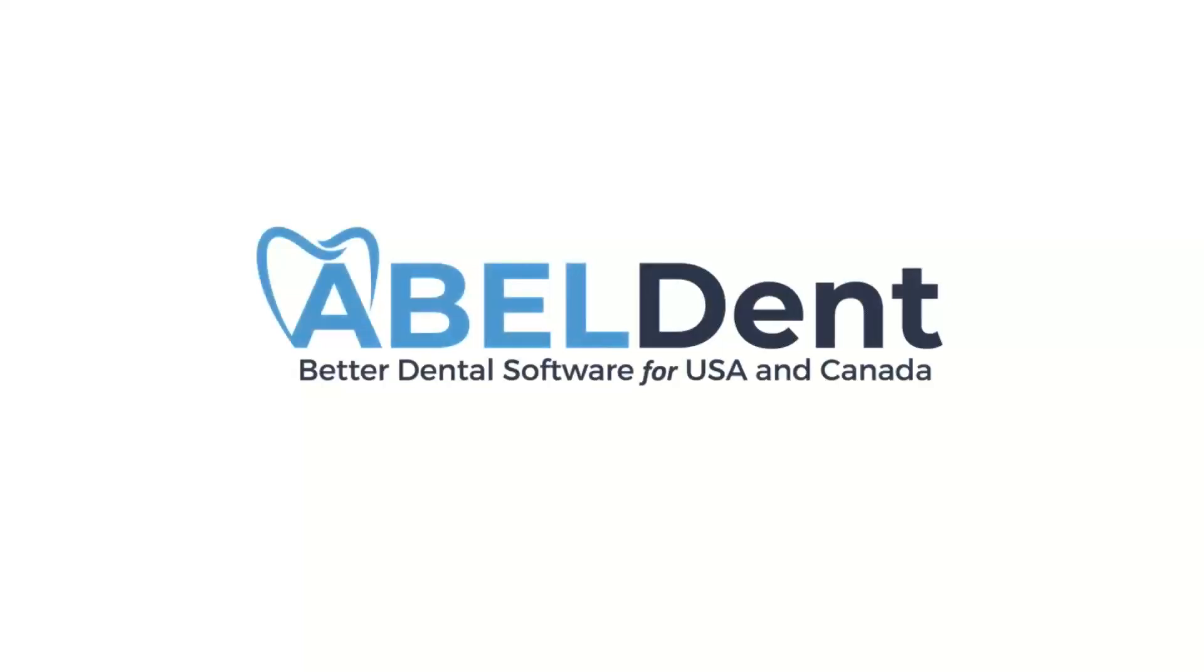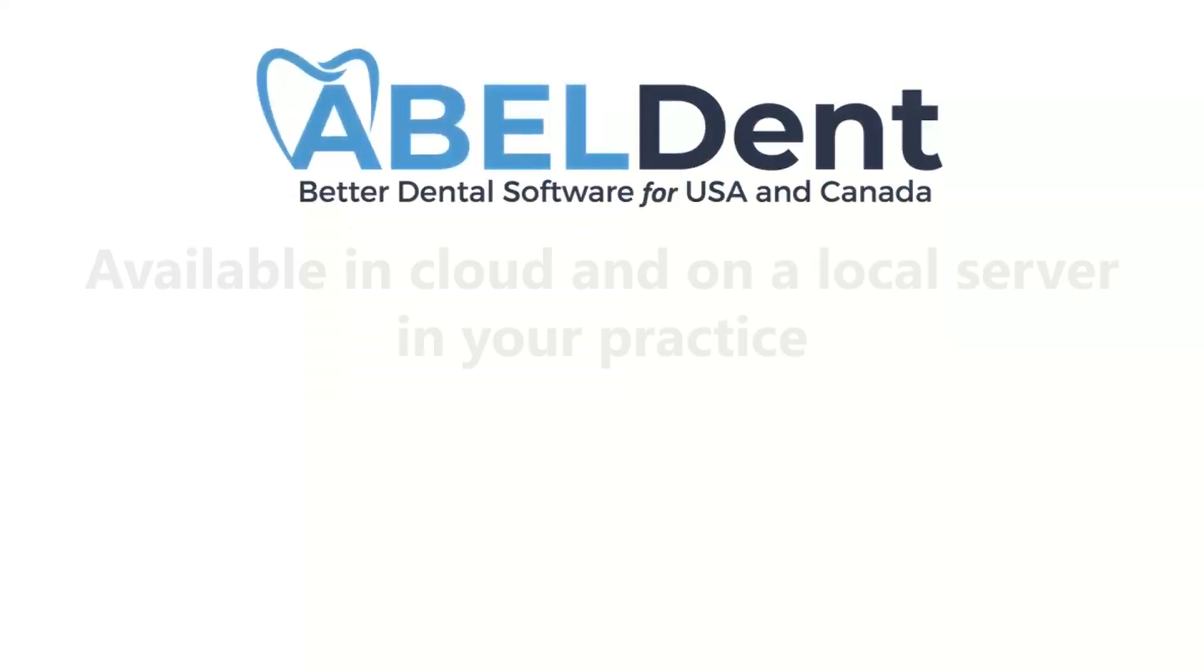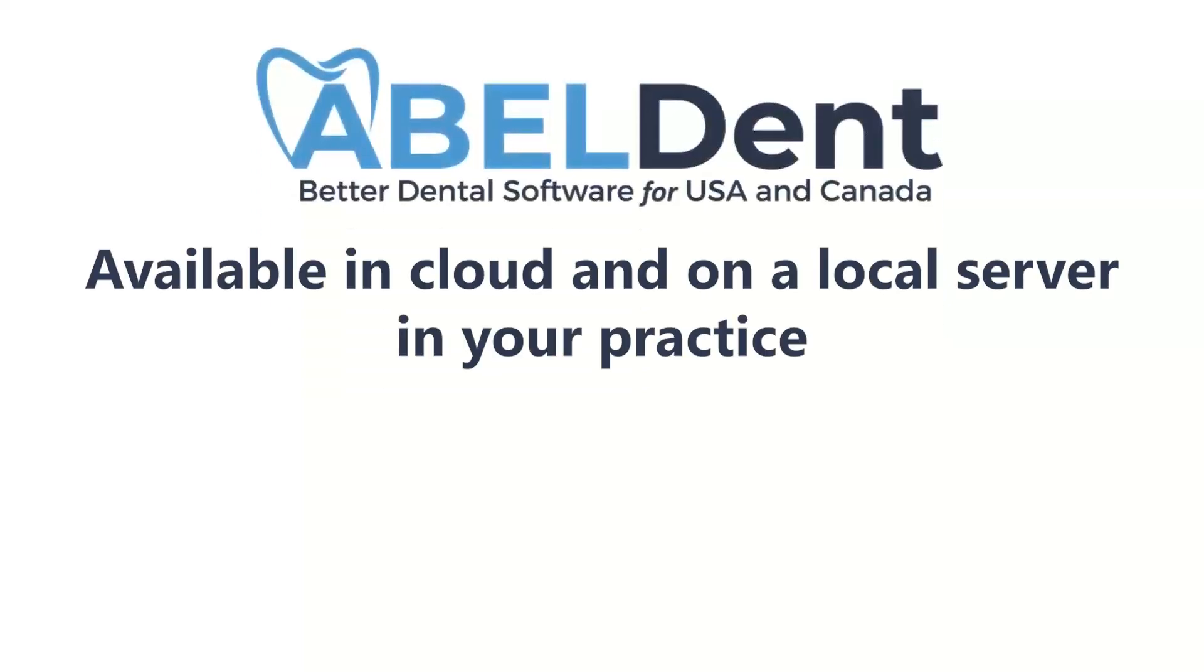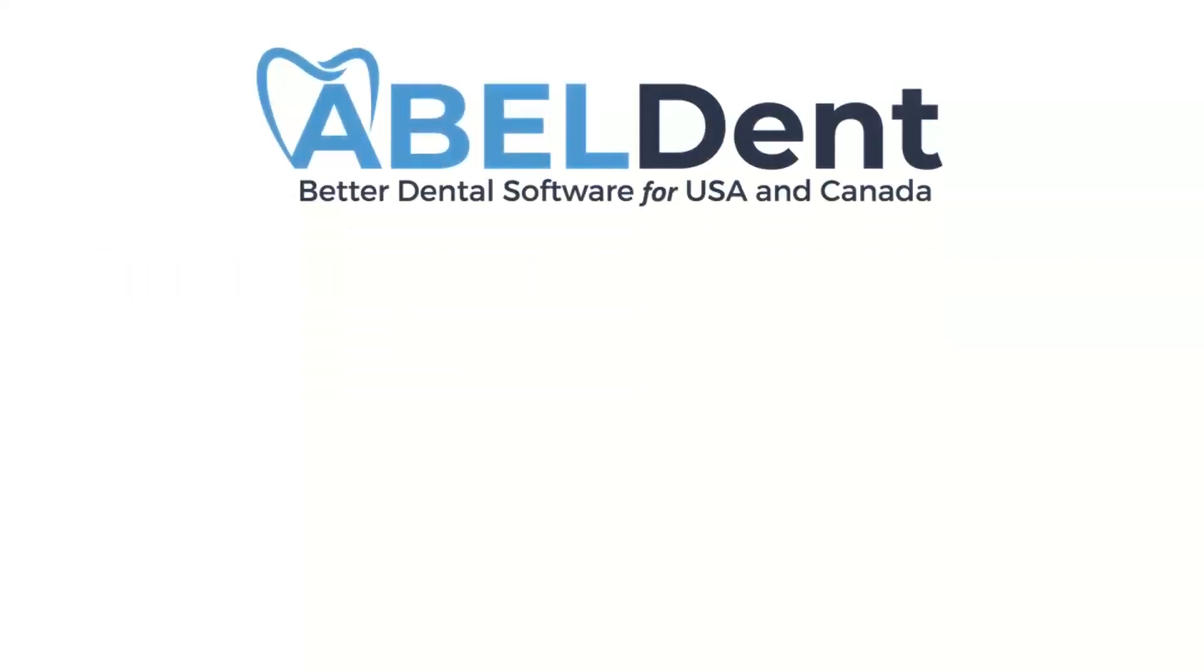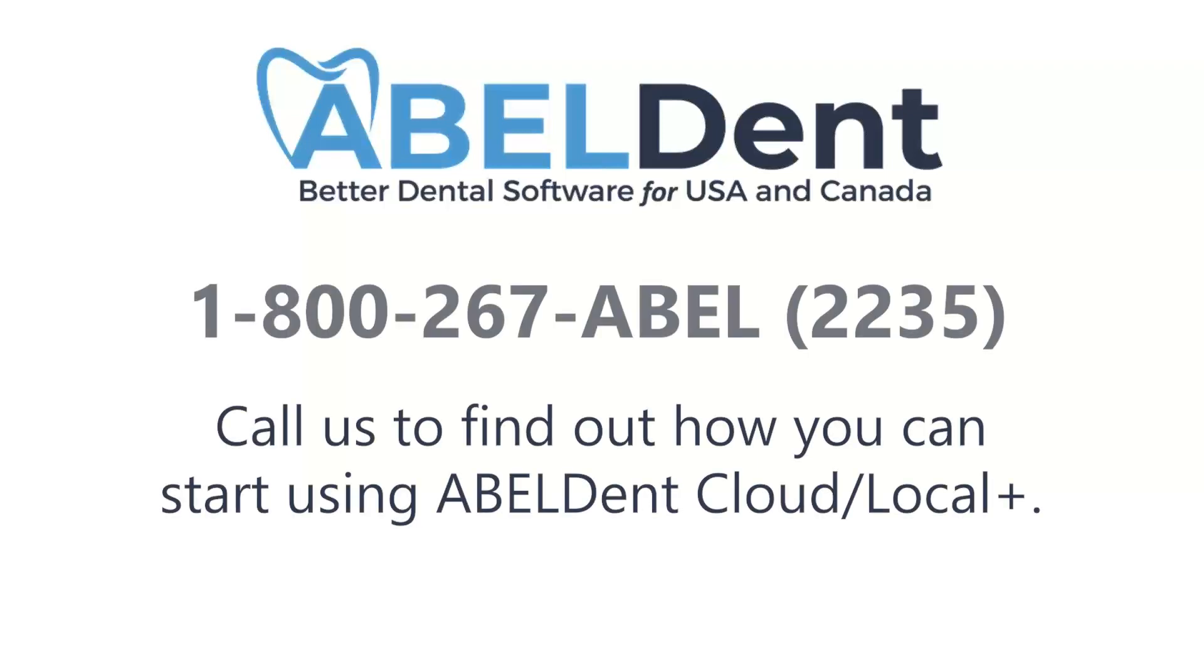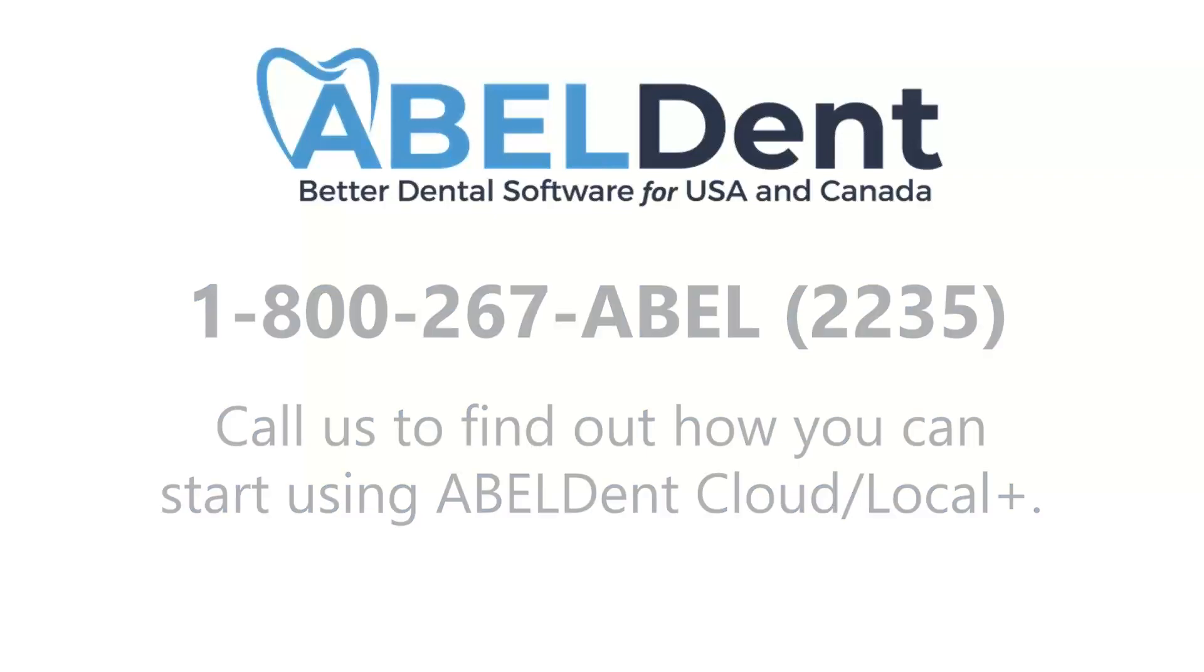So that was Abledent, available both in the cloud and on a local server in your practice. Please call the number on your screen to find out how you can get started right away.